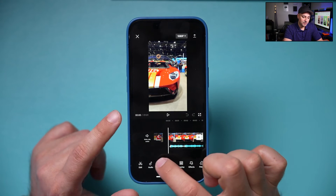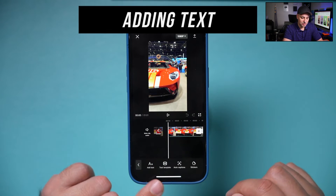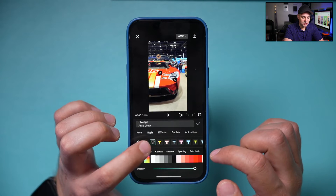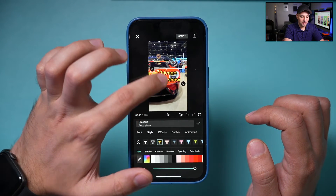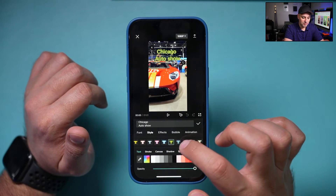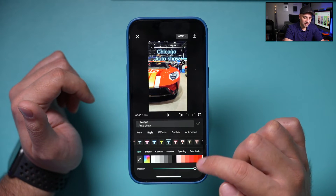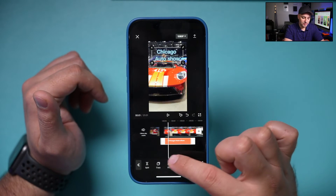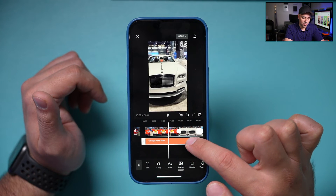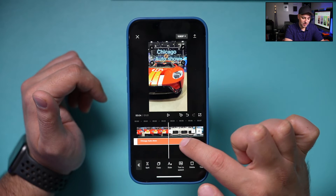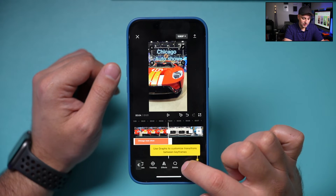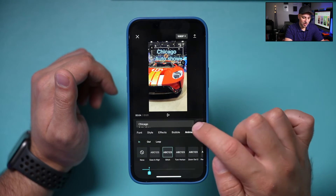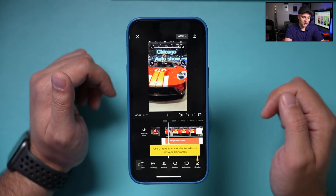Step five is adding text. Press the T option and then 'Add Text,' type your text — for example 'Chicago Auto Show' — and choose a style from the many formatting options. You can resize text with two fingers by pinching. When you're happy, press the check mark. The text creates its own layer that you can trim just like a clip. Text also supports animation — for example, a glitch animation — which you can preview by pressing play.